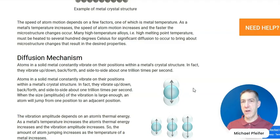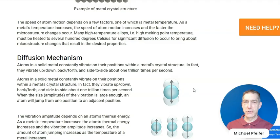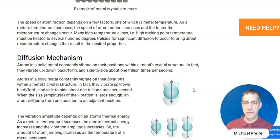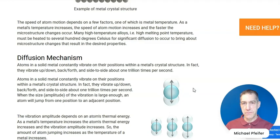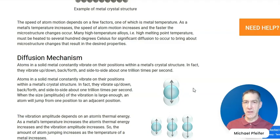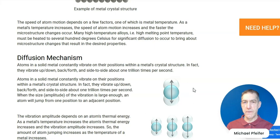When the vibrations are large enough, or the amplitude of the vibration is large enough, the atoms are able to jump from one position in the crystal to the adjacent position in the crystal. And through this mechanism of atom motion, we can get changes to the microstructure of a metal.